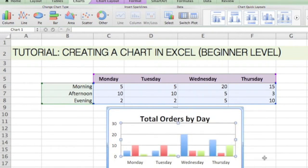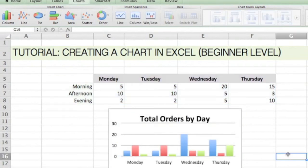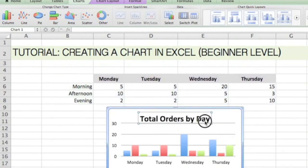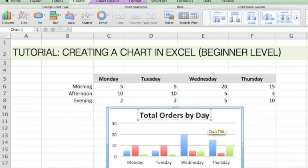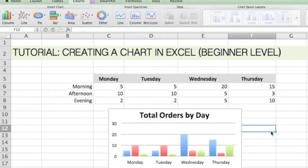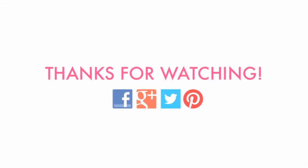This concludes our tutorial for today. If you enjoyed it, give it a thumbs up. I'll check back with you in the next video. Thanks for watching.